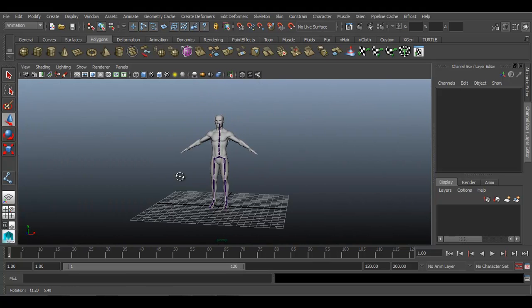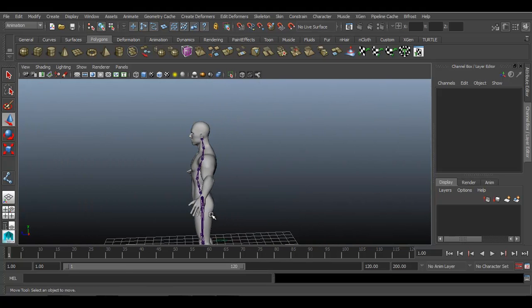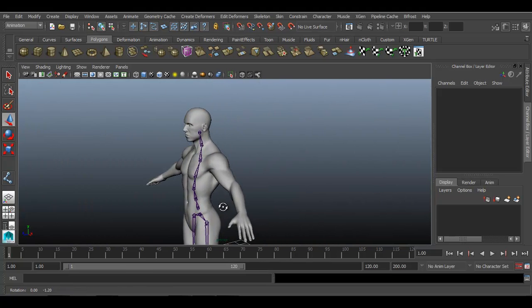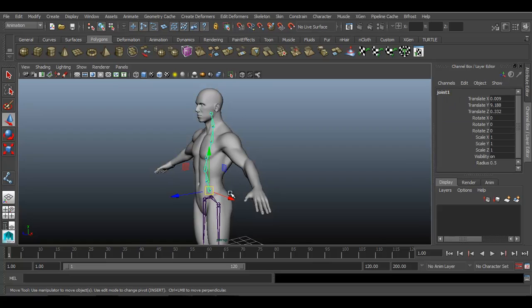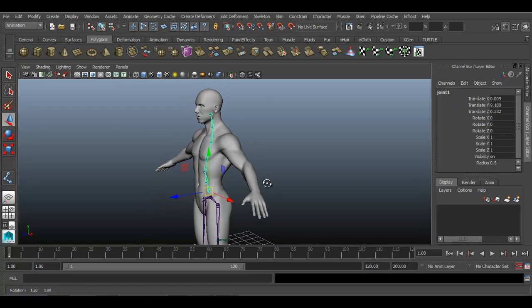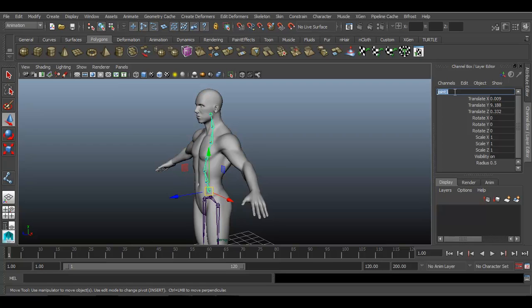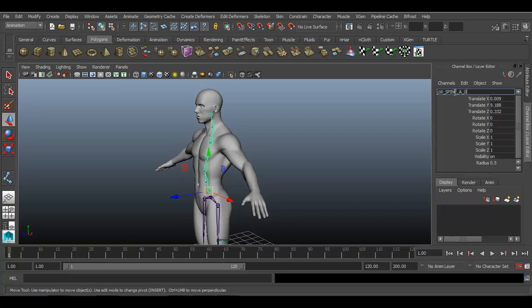Okay, so now whatever joints we have created till now we need to rename it. So to rename these joints we'll rename it as lower spine, lower underscore spine underscore A underscore 01. That is our hierarchy. Press enter.